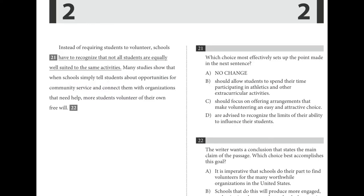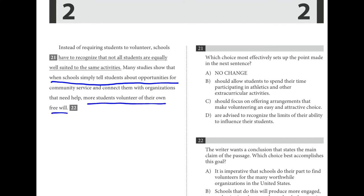For number twenty-one, we're setting up the point made in the next sentence: when schools tell students about opportunities, more students volunteer on their own free will. 'Not all students equally well-suited' doesn't set that up. 'Encouraging them to spend time in athletics' doesn't either. Between C and D, while D is about influencing students, it says we should recognize our limits rather than how we can help. C is the best choice.